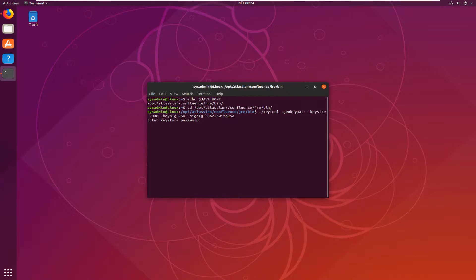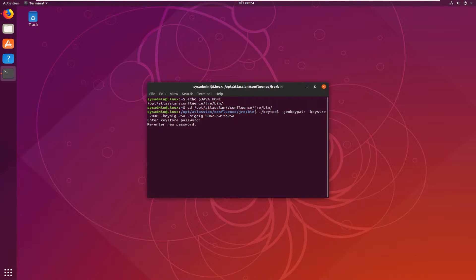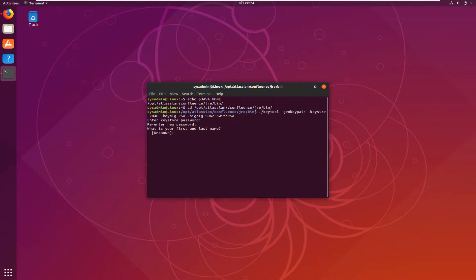Enter your keystore password. Enter. Provide your information here.